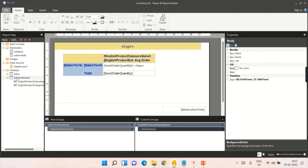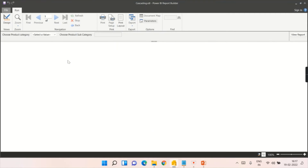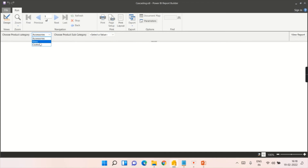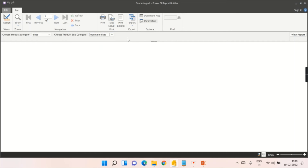Now let me show you how this appears. As soon as you set up the cascading dependency, the subcategory dropdown disappears until you choose a category. Once you choose accessories, only the limited accessories subcategories appear. Once you choose bikes, only those three subcategories appear. This is how you implement the cascading filter.